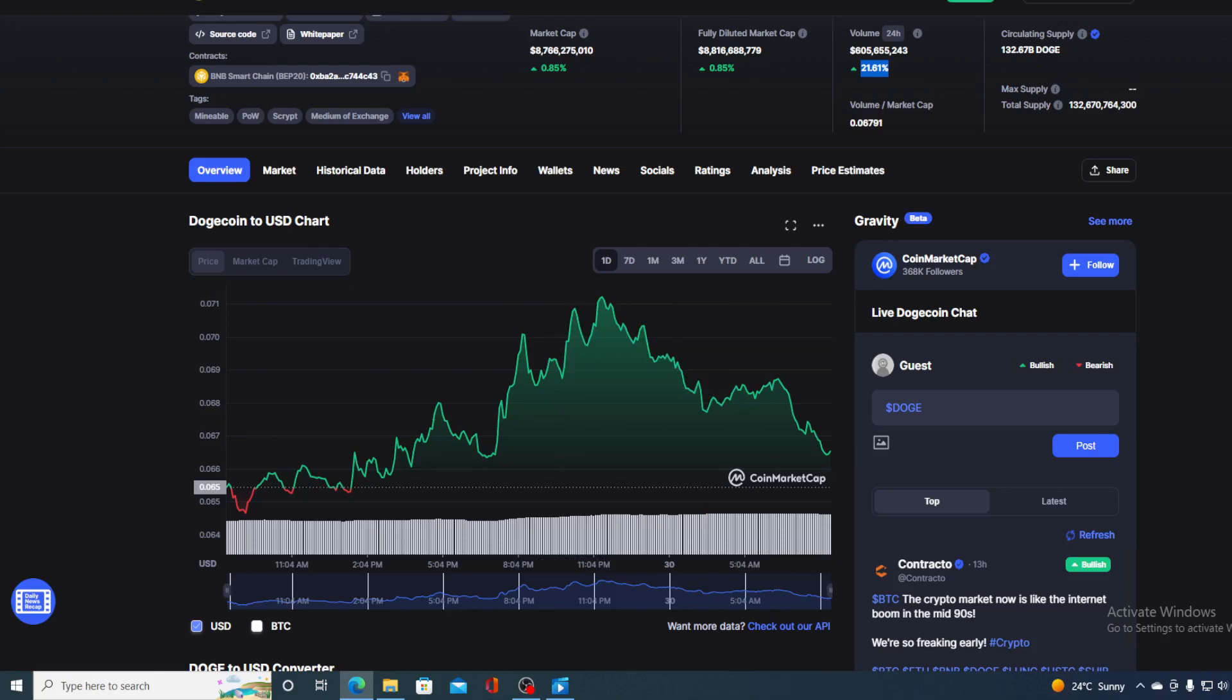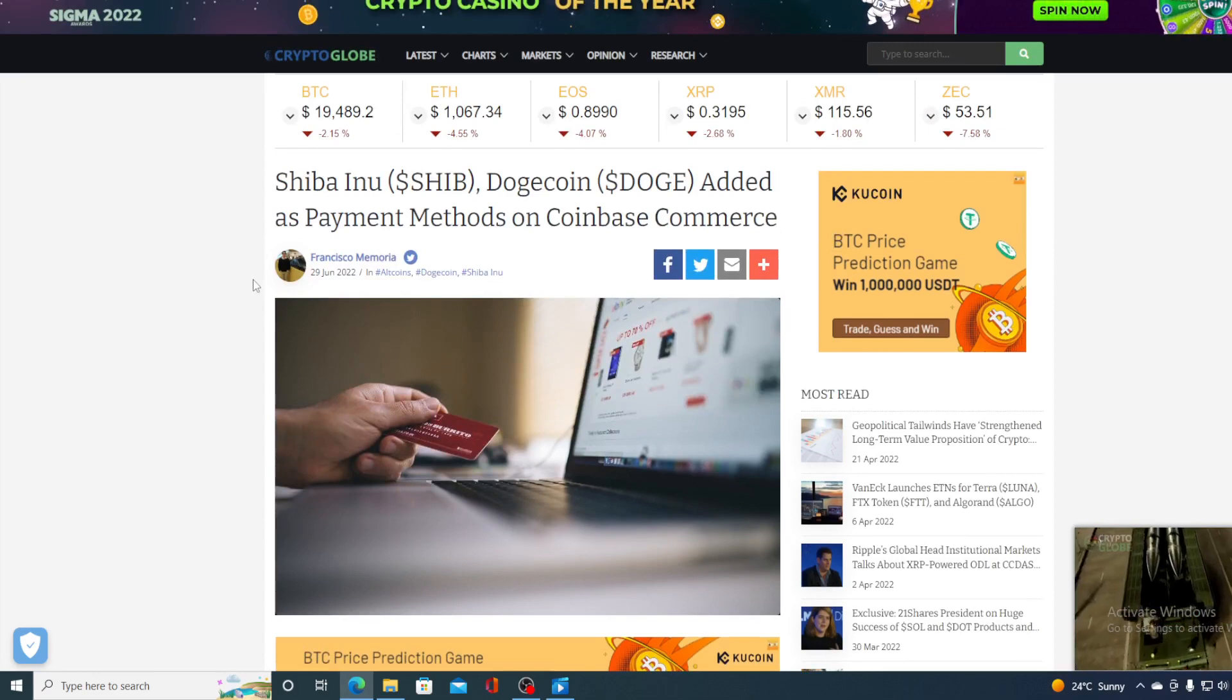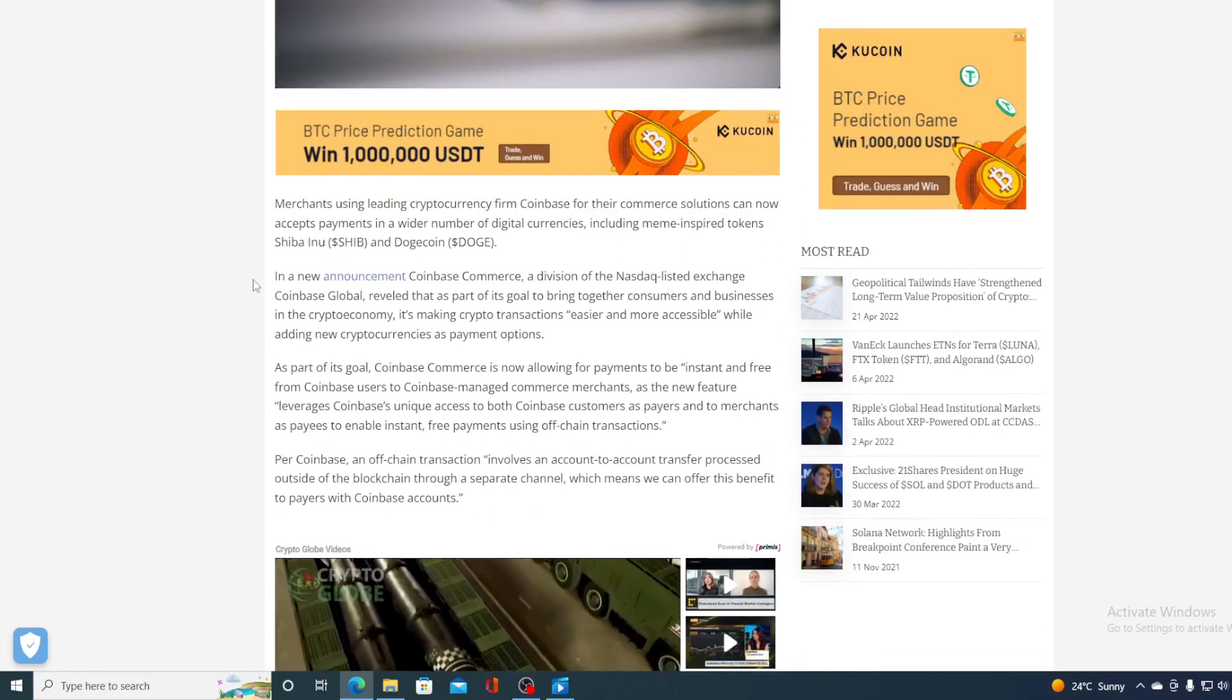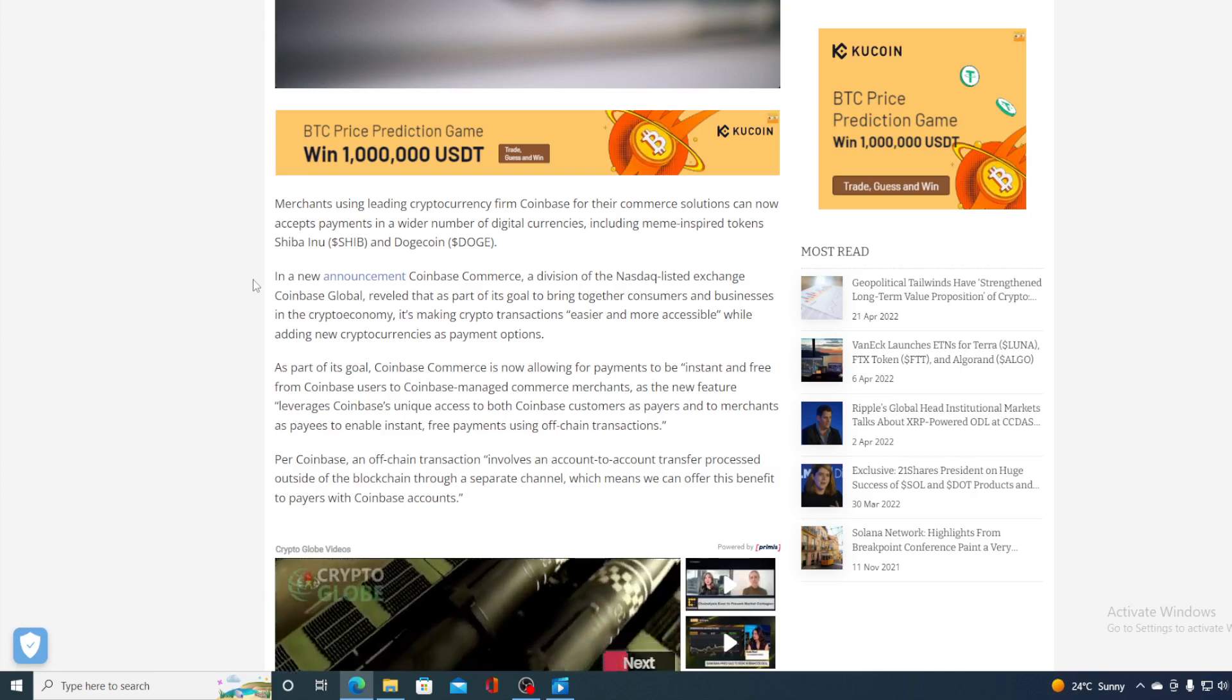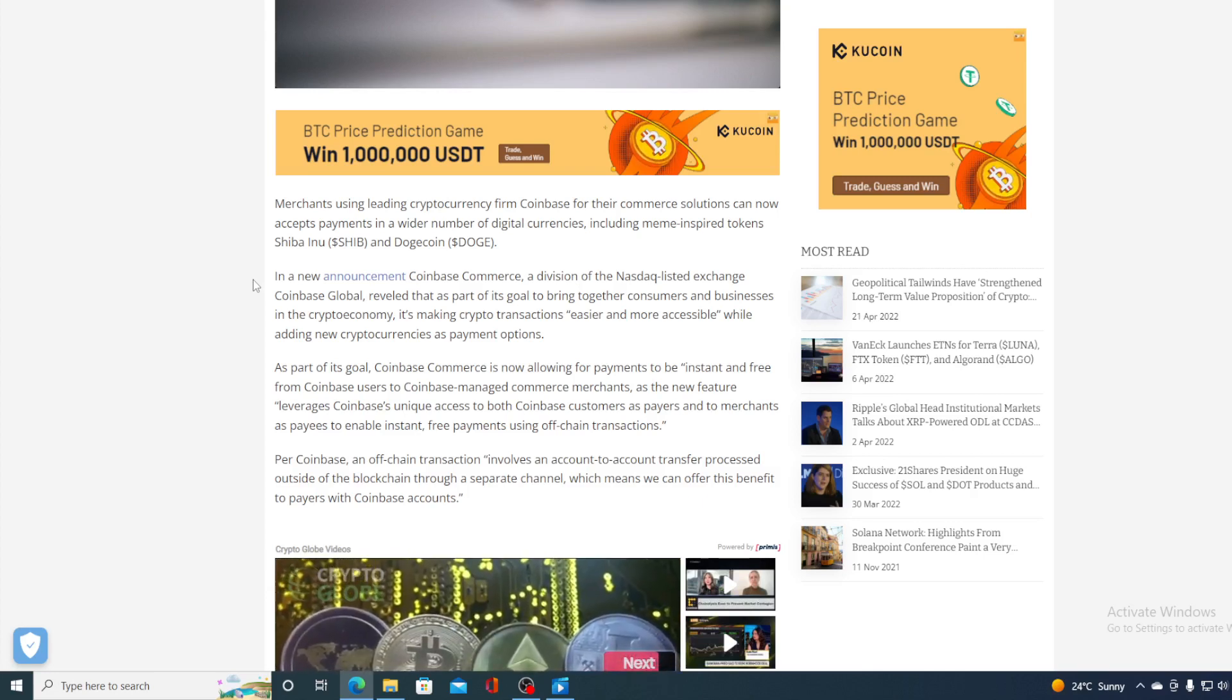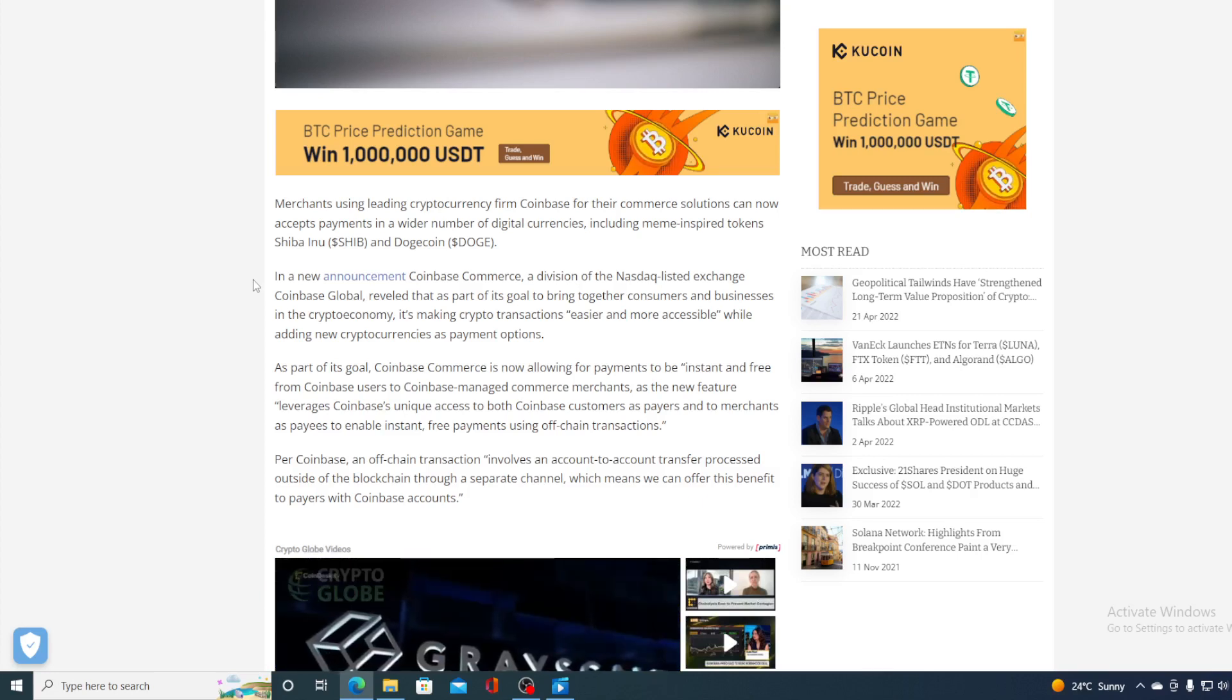I'm sure you already heard it, but for those who didn't, actually, Coinbase Global added Dogecoin as a payment method. Merchants using leading cryptocurrency firm Coinbase for their commerce solution can now accept payments in a wider number of digital currencies, including Memecoin-inspired tokens, Shiba Inu, and Dogecoin.